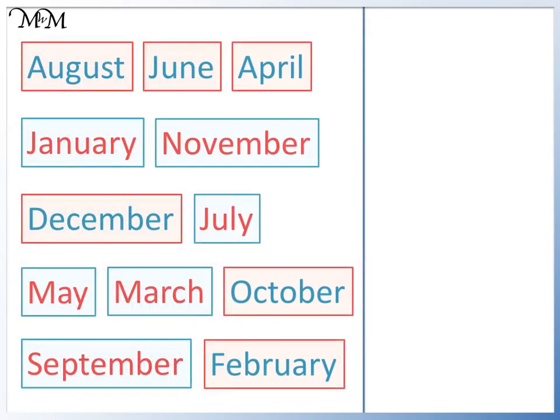Here are all 12 months. You can download this accompanying activity sheet online and we will try putting them in order.